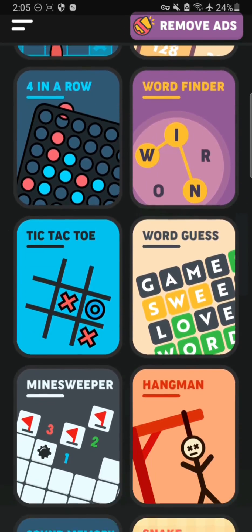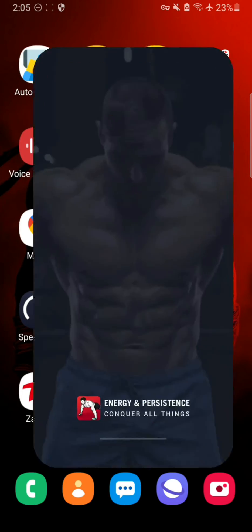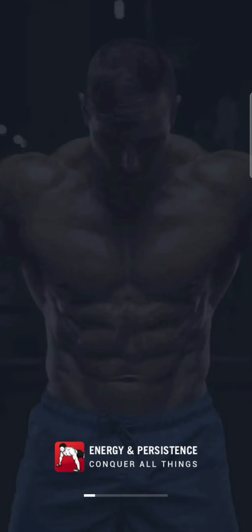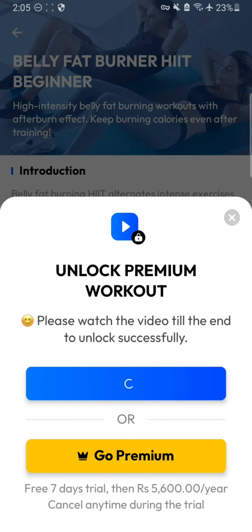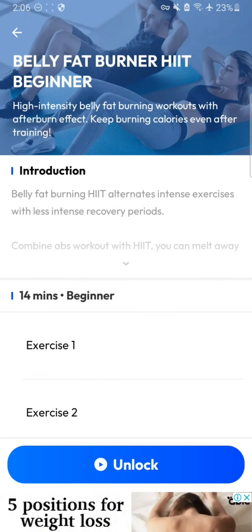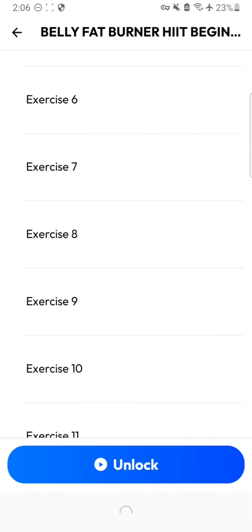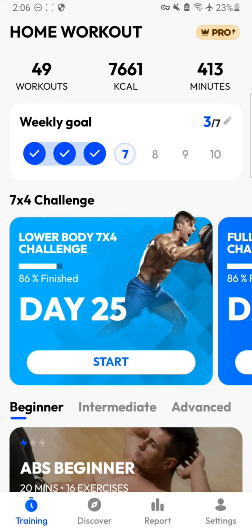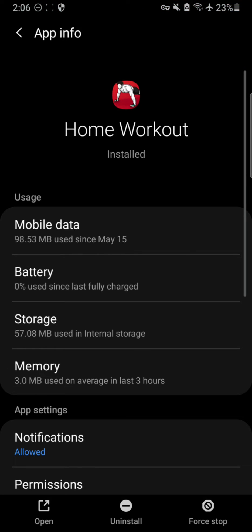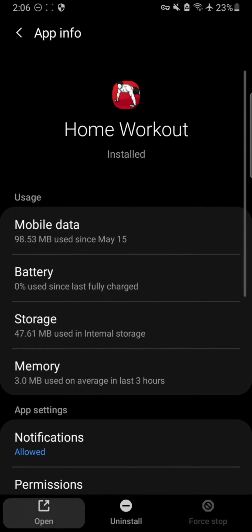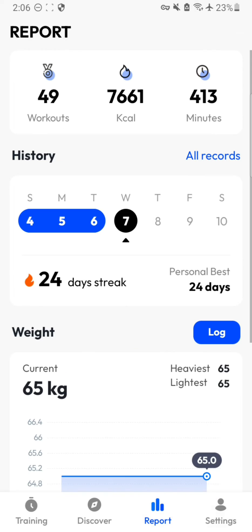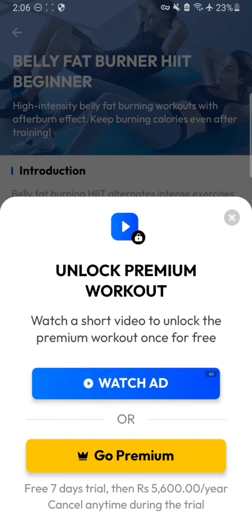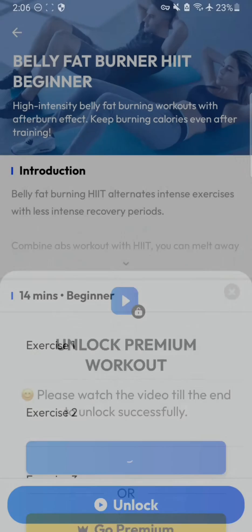Instead of just gaming, you can also turn off internet access to other apps, like this workout app that I use daily. When I try to watch an ad within the app, it tries to connect to the internet but NetGuard is blocking access, so the ad doesn't load. There's also a banner ad at the bottom — to get rid of that, go to app info, clear the storage cache, and force stop the app. Now if I open the app with NetGuard on, there are no more ad banners.